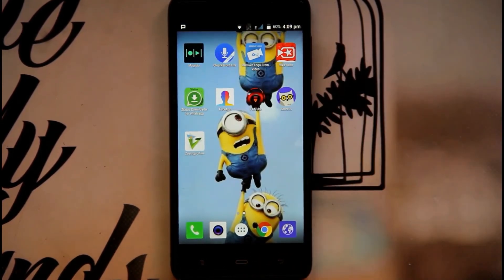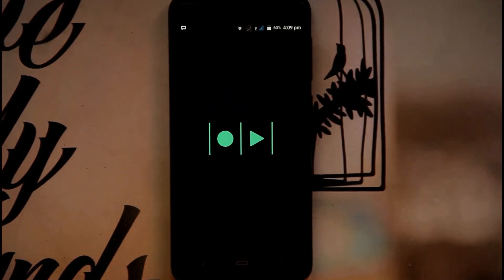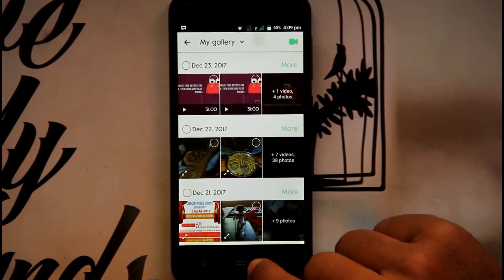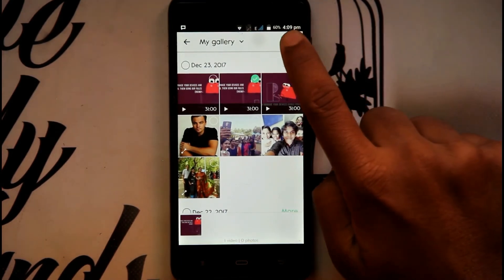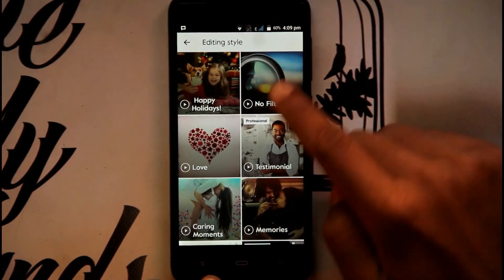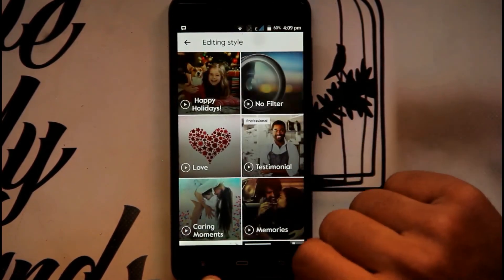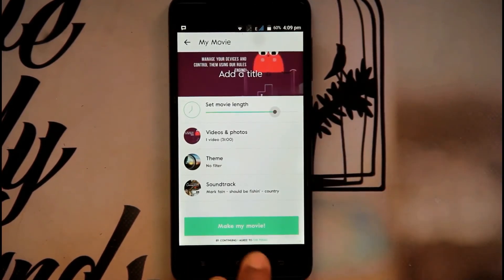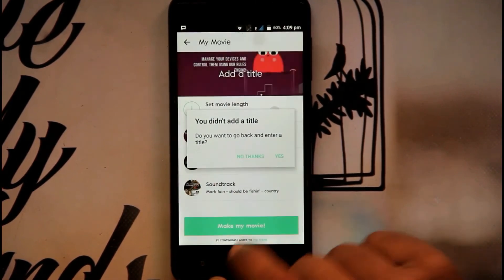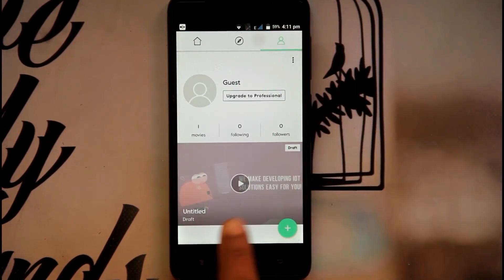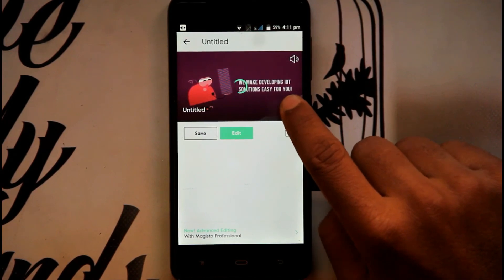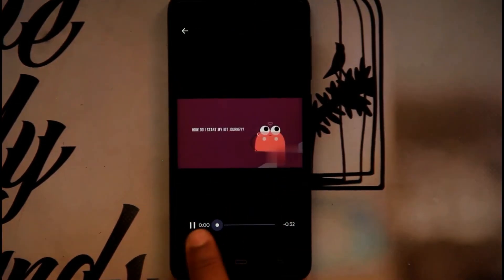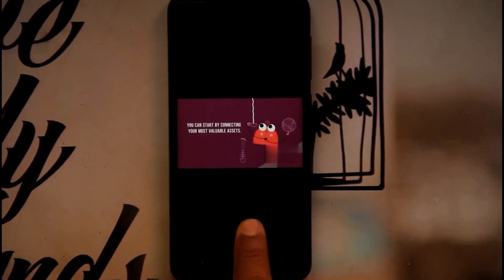Moving on, the next app is Magisto, which is a good video editing app. You can add videos from your gallery — I have added one and clicked Next. There are many editing styles like birthday party themes. I click on no filter, and there are different filters and soundtracks available. Click Make a Movie and wait for processing. The theme has been applied and this is a very good and useful app for video editing.